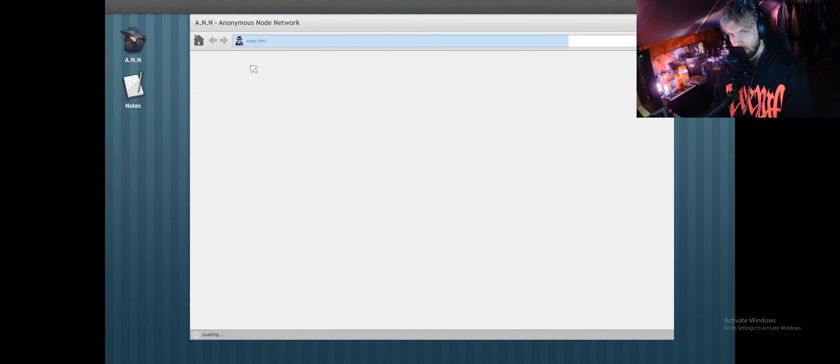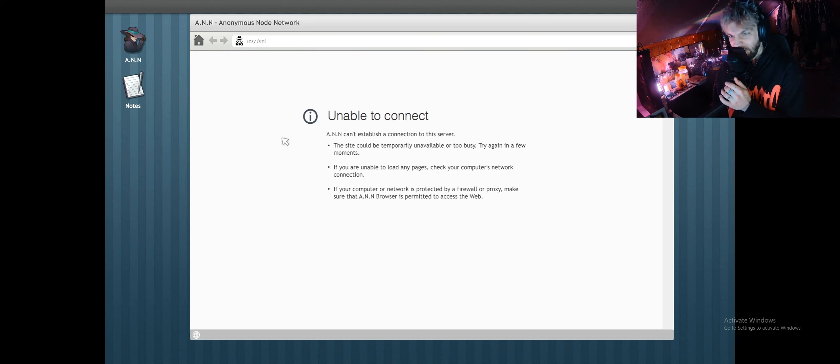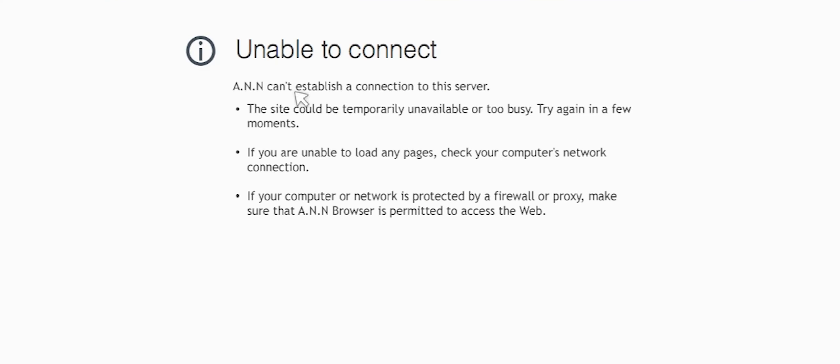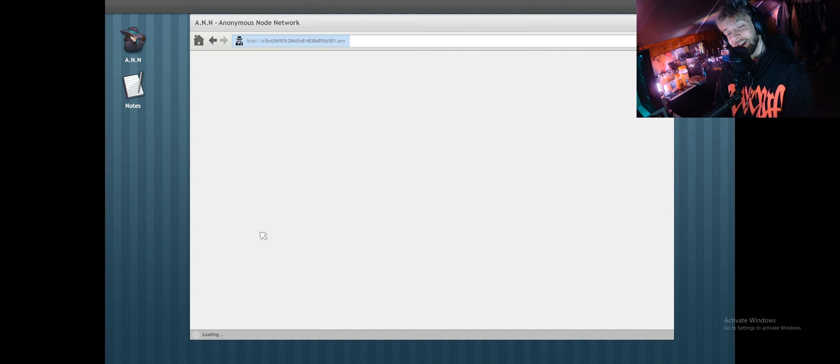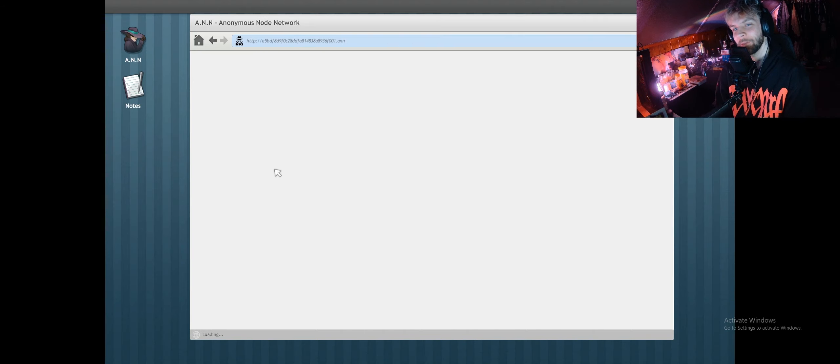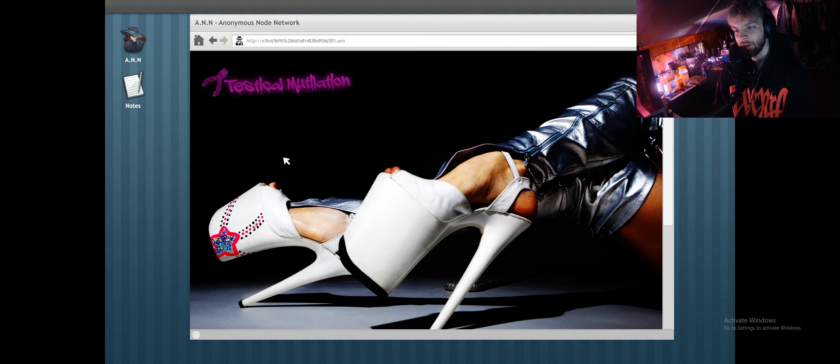Come on, come on. Not shut up, it's too busy. God damn it, testicle mutilation. What the hell going on right here, man? I have to see.